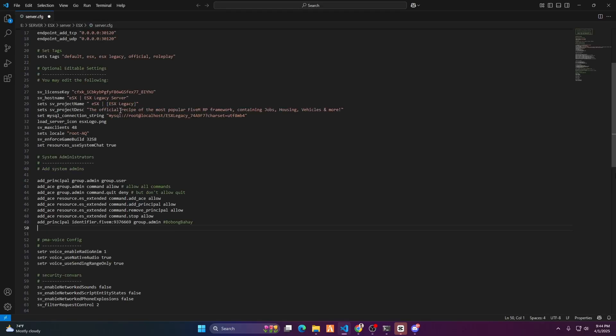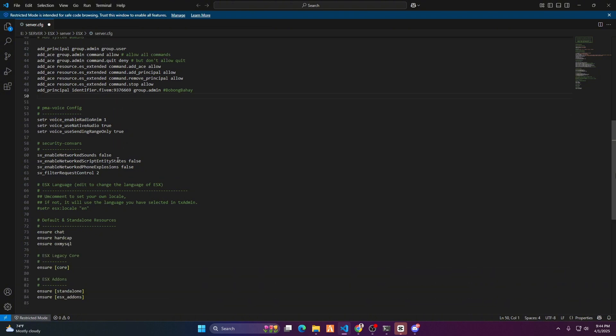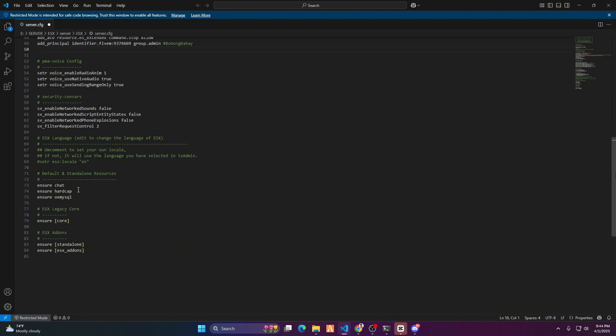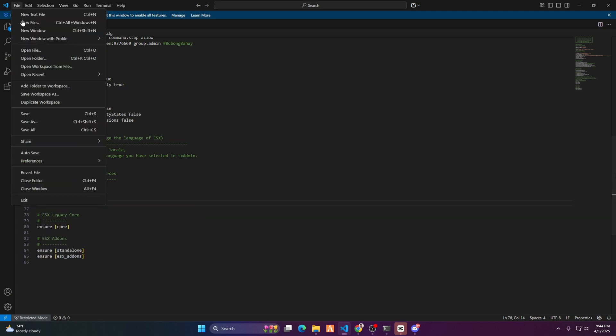Open server.cfg and add 'ensure ox_lib' if it's your first time adding ox_lib to your server. Make sure it's in the right place, because ox_lib must run first before the other scripts. Don't forget to save it.